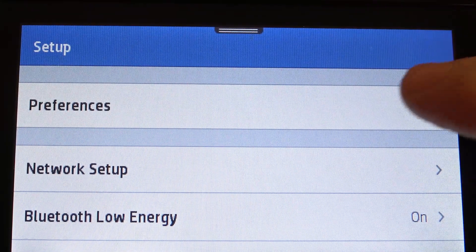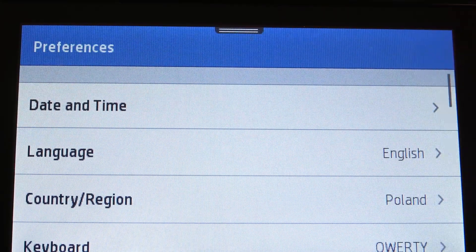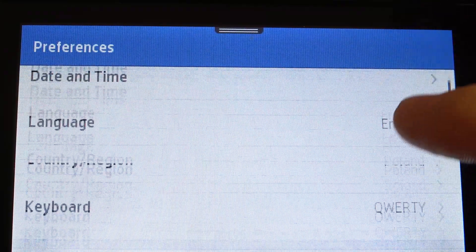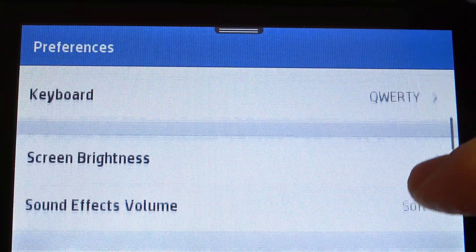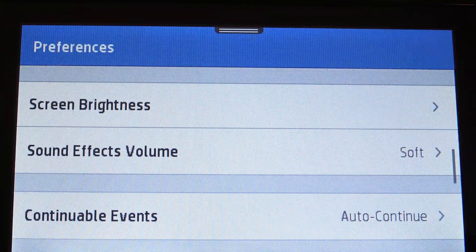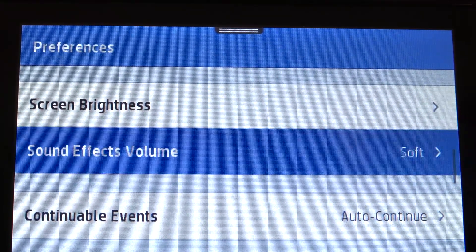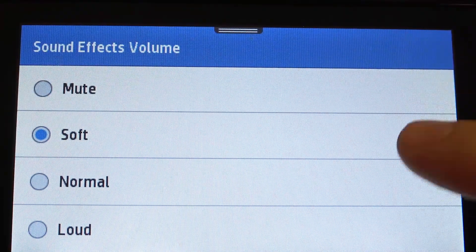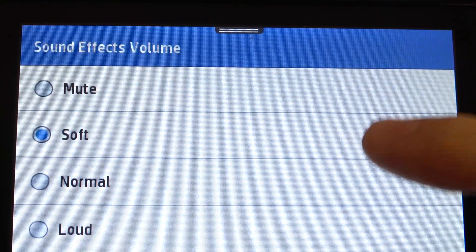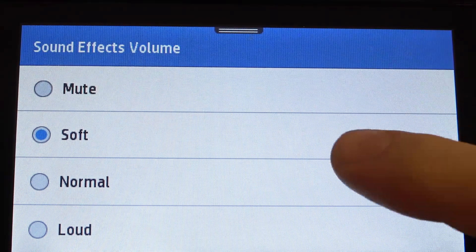Then choose Preferences, then scroll down and find here Sound Effects Volume. Click on it.